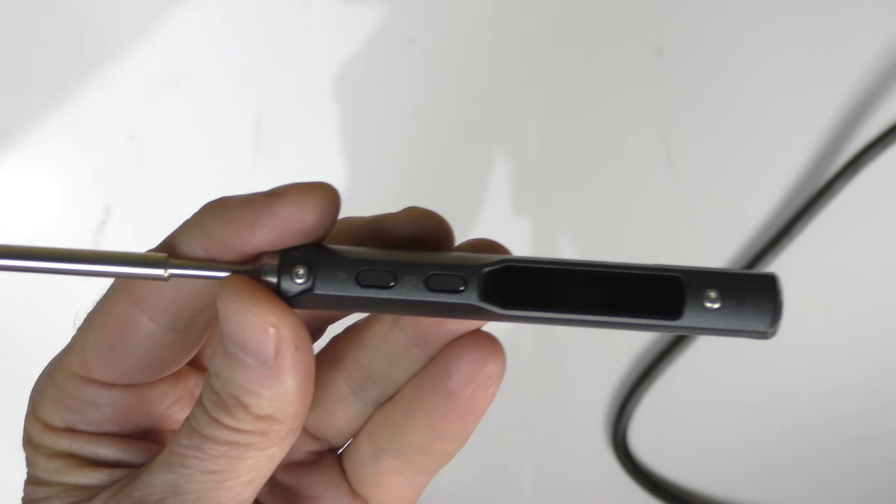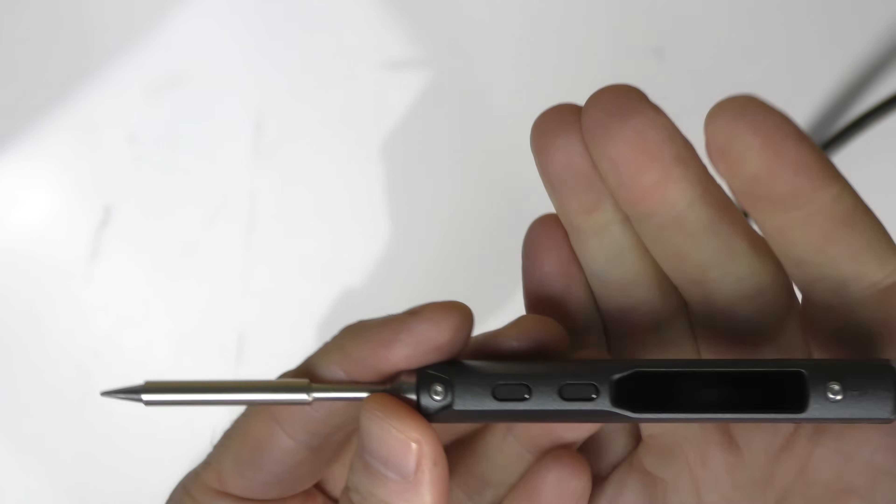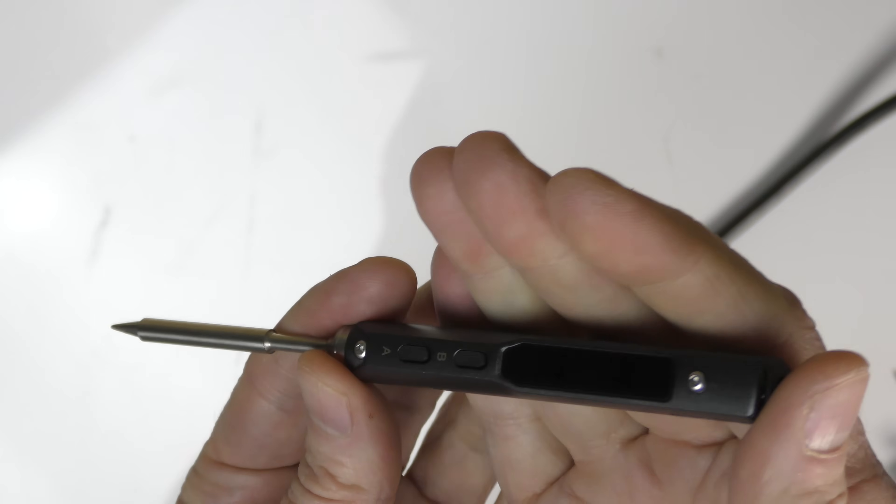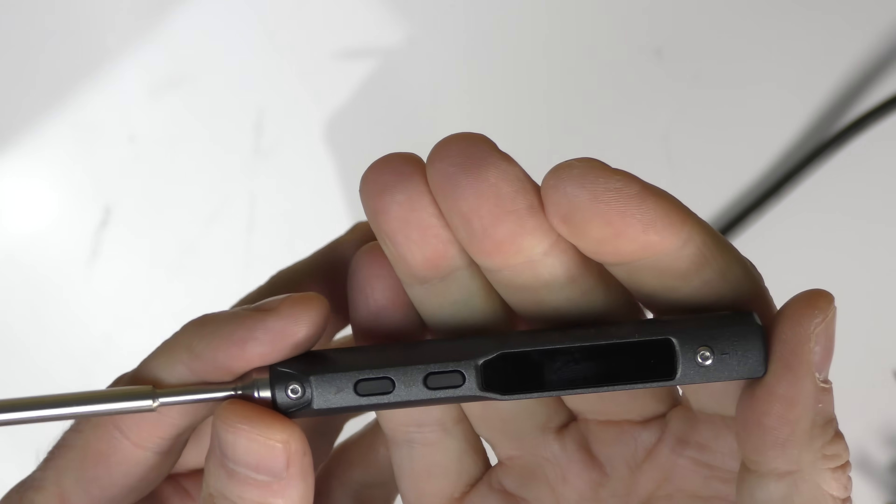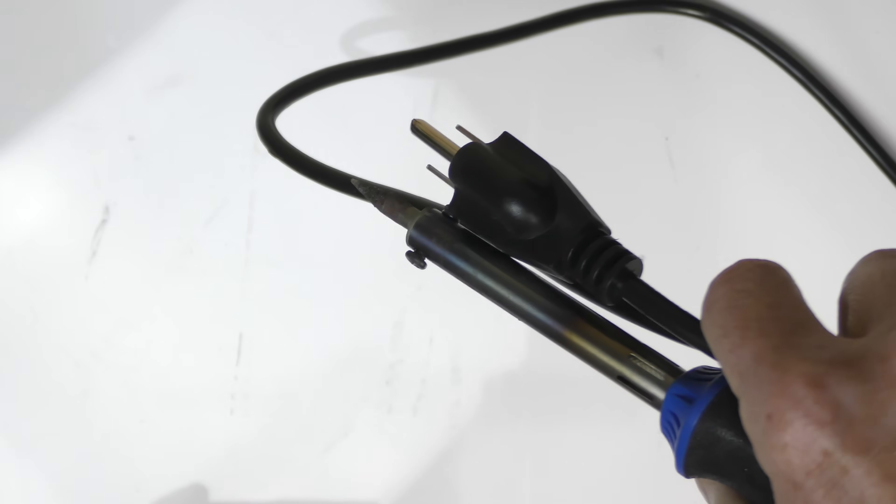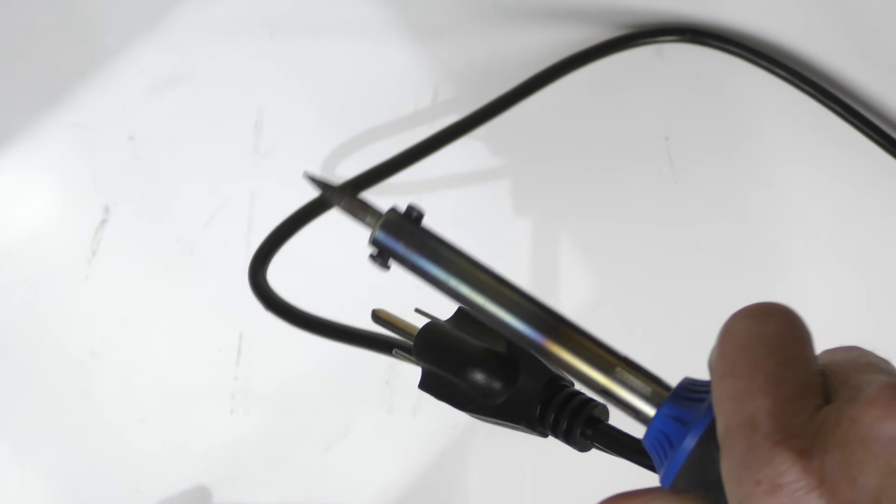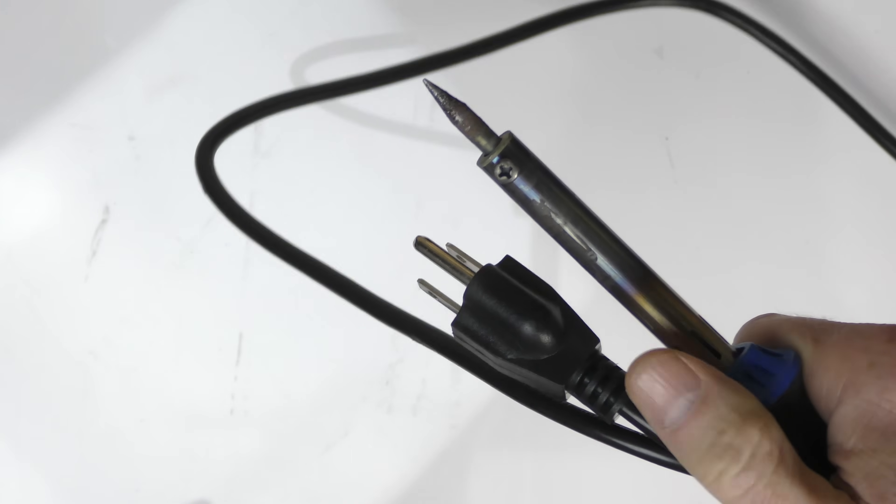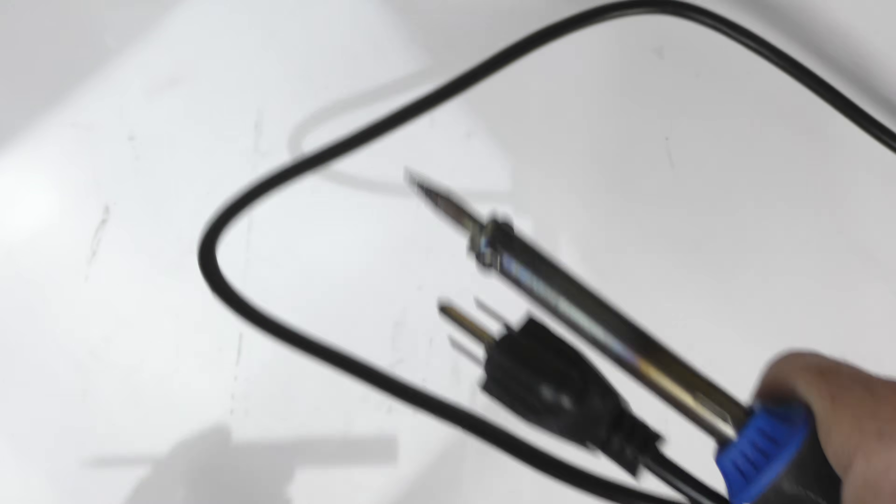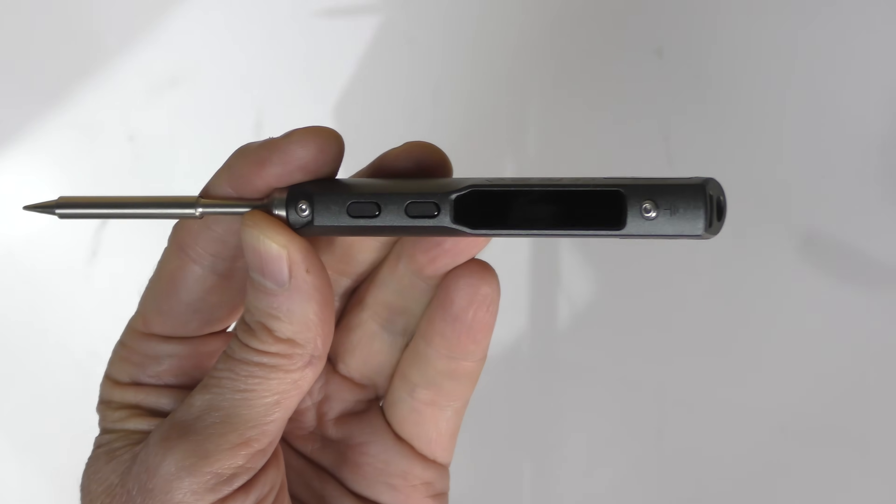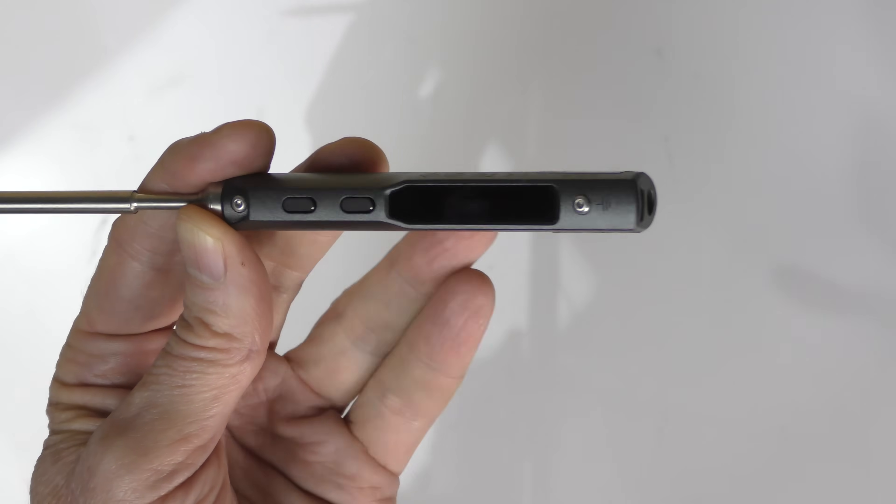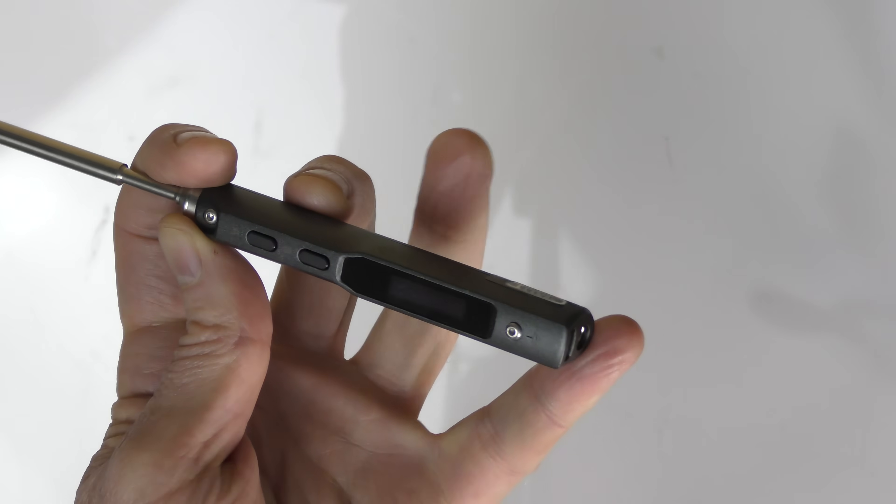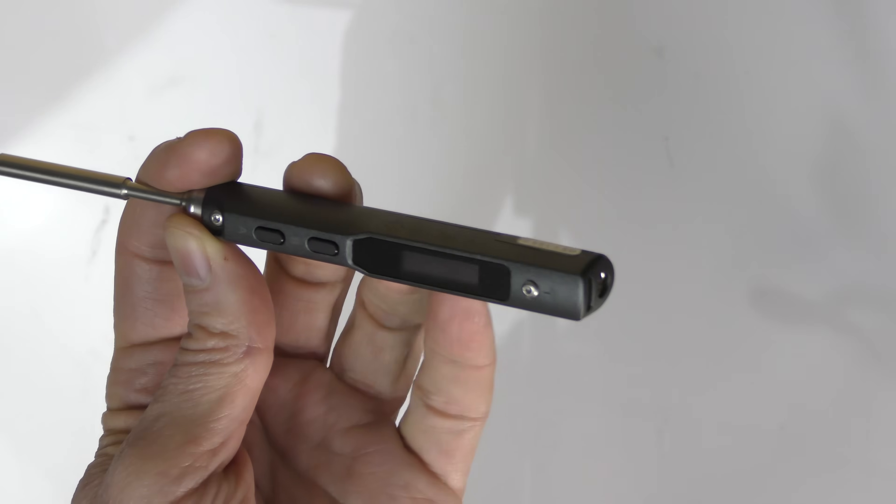This is very smart. It will keep your soldering perfect the way you want it. I cannot take this to the field because I need a 120 volt input source. This I can take to the field because all I need is any lipo battery to attach to the end and I'm fine.